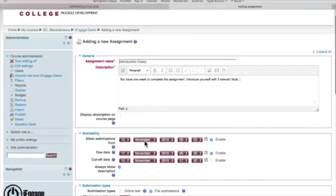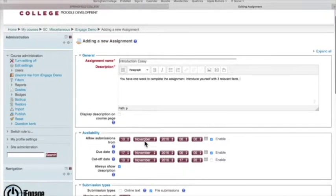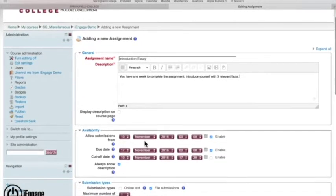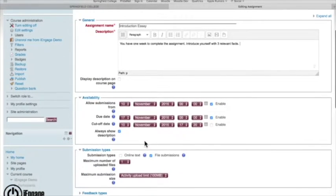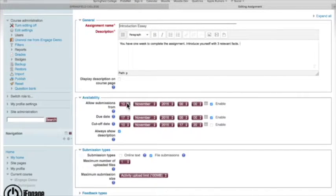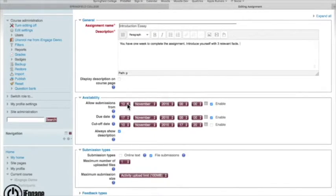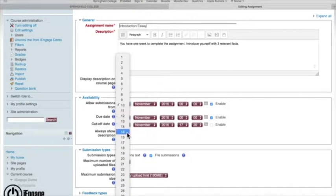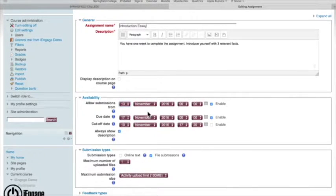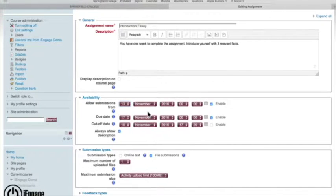Now, assignments have a little bit more settings that you can choose between than just a file that you're uploading. So assignments, this is going to say when do you want to allow submissions from and to. So if I want this to open up later in the week, let's say I want to do this on the 13th, it will not open up until the 13th. So that assignment will not be able to be submitted. So you can't have somebody just blow through the entire course.